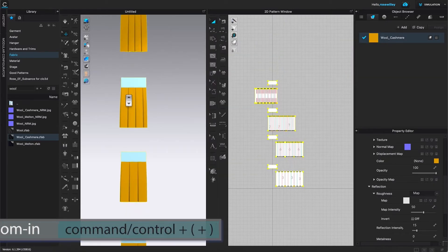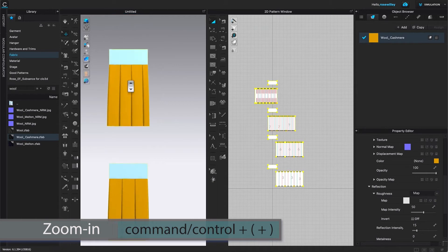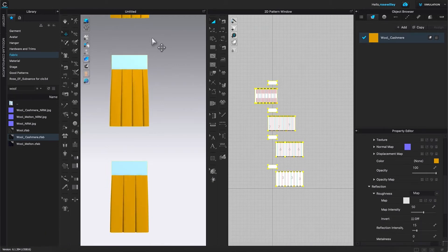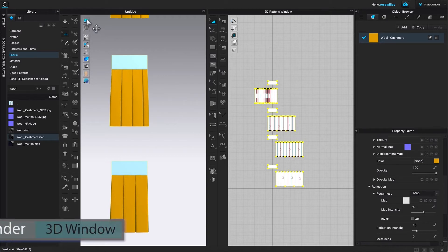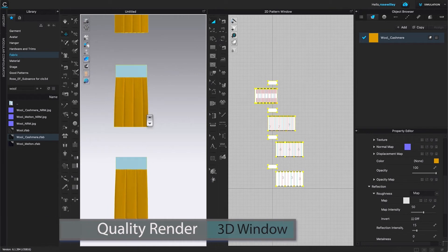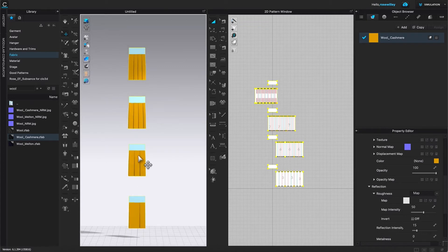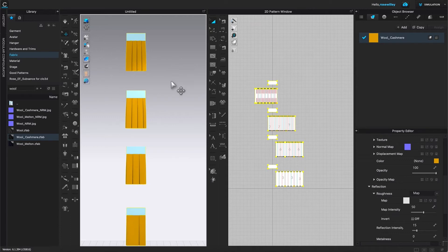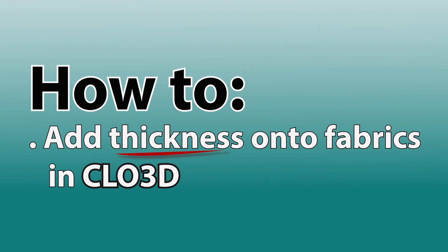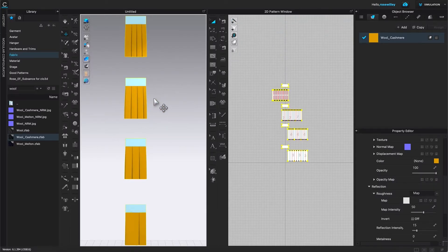Wow, the pleat looks amazing! Another important point: see this icon up here — if you click it to turn it off, the pleat looks really flat, which is not what we want. Turn it on and the pleat gets real depth. It's a huge difference. Next I'm going to add thickness to this fabric.